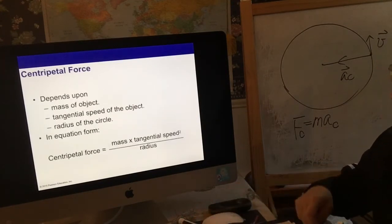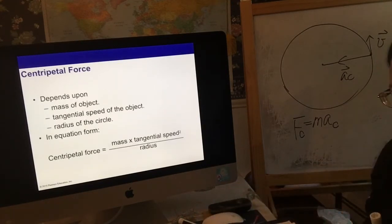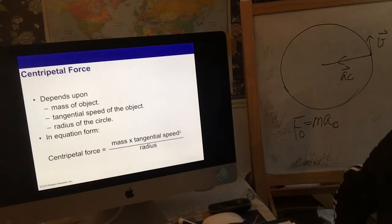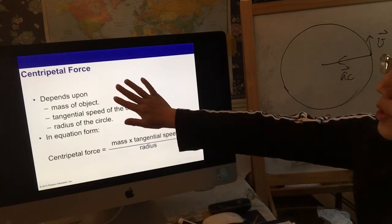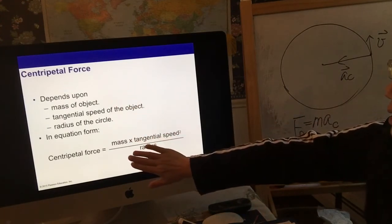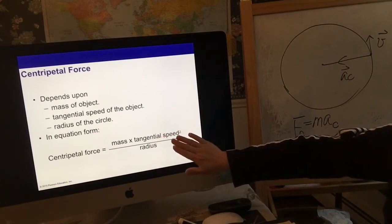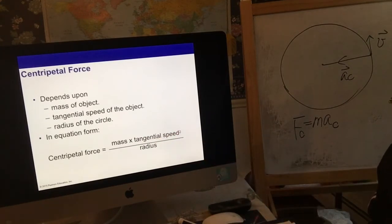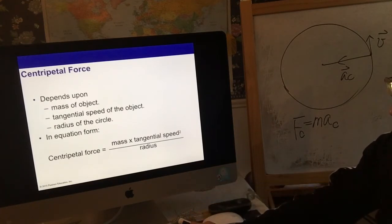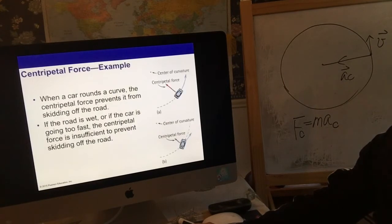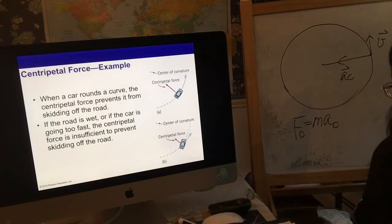Centripetal force could be any type of force we've learned, or a component of those forces, or a combination of all the forces we learned before. The centripetal force can be calculated by mass times tangential speed squared divided by the radius. So it depends on the mass, how fast the object moves in the circle, and the radius of the circular motion.